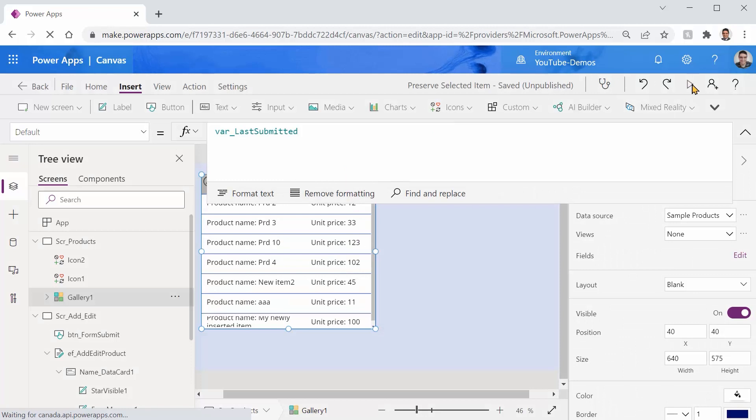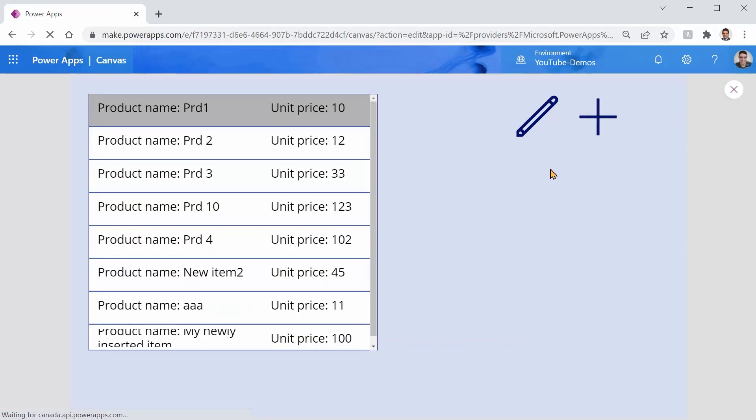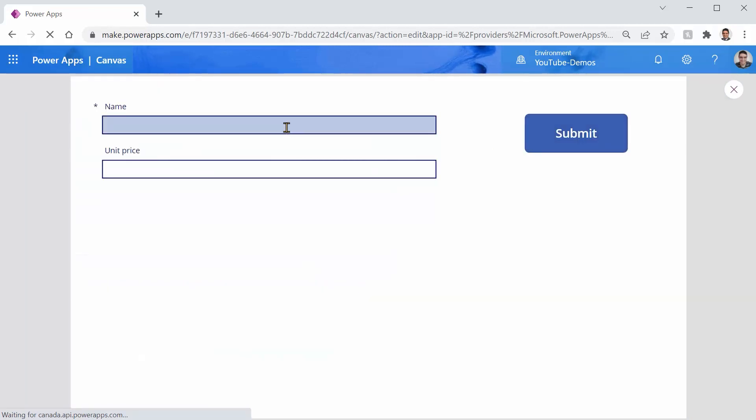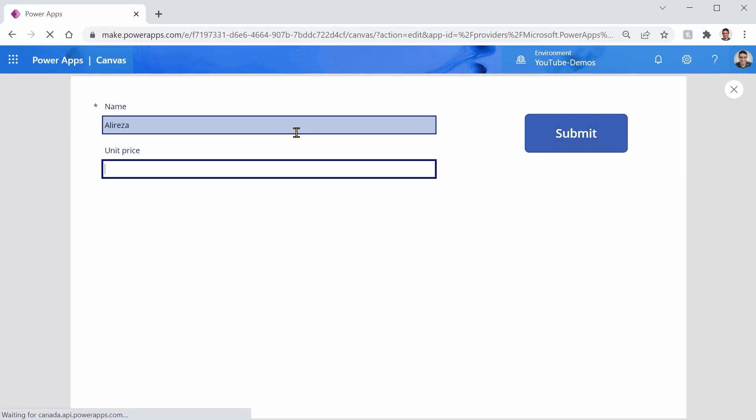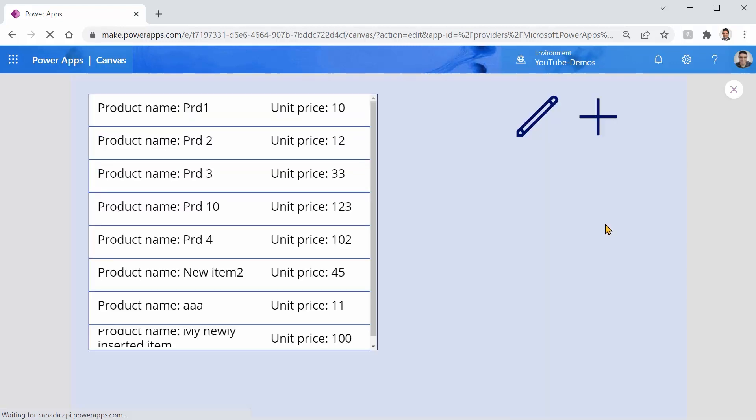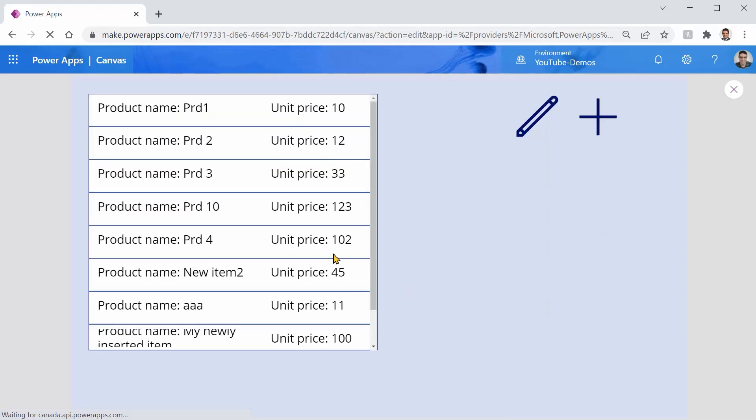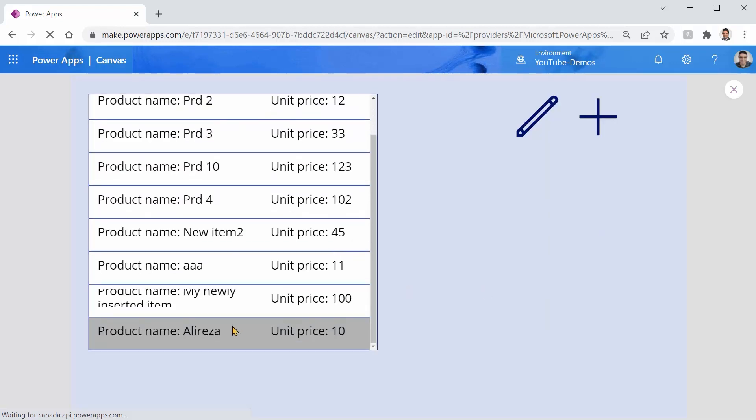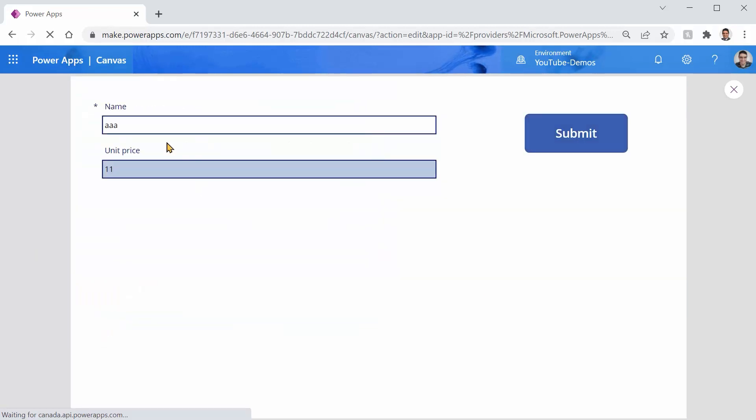So let me just run it. I add another record and the name is going to be Ali Reza, unit price is going to be 10 and I click on submit and bingo. And just to make sure we didn't break anything when we were doing the edit let me just pick this one for example. I click on edit, instead of triple a I make triple b and I click on submit.